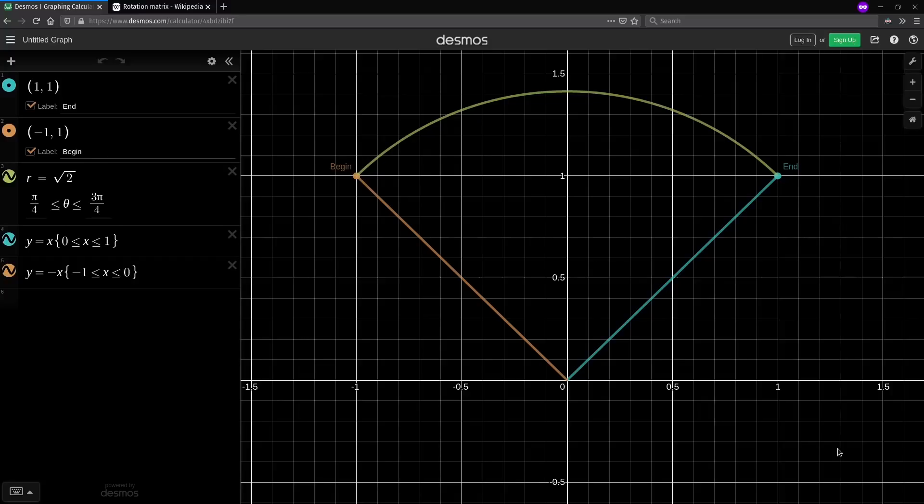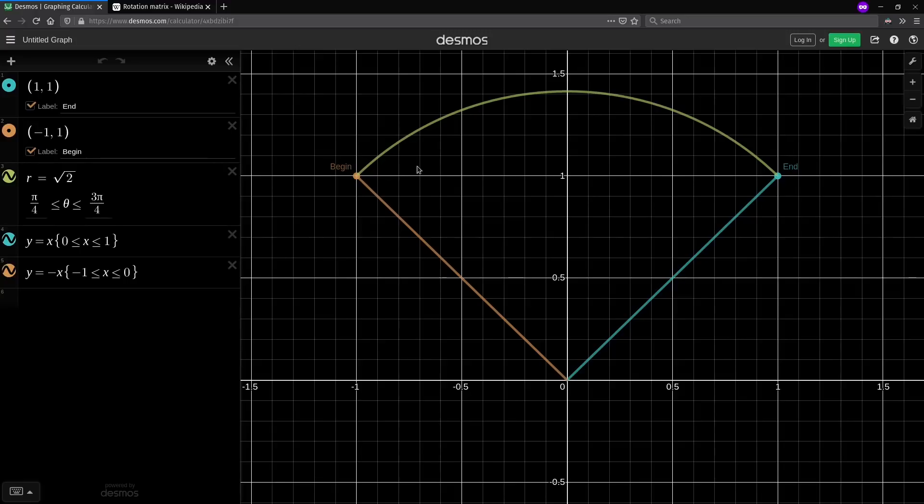And welcome to Context Free, where we talk about programming languages. Today I want to talk about semicolons and statements and expressions across a variety of languages. But for our example subject matter, we're going to be rotating vectors.